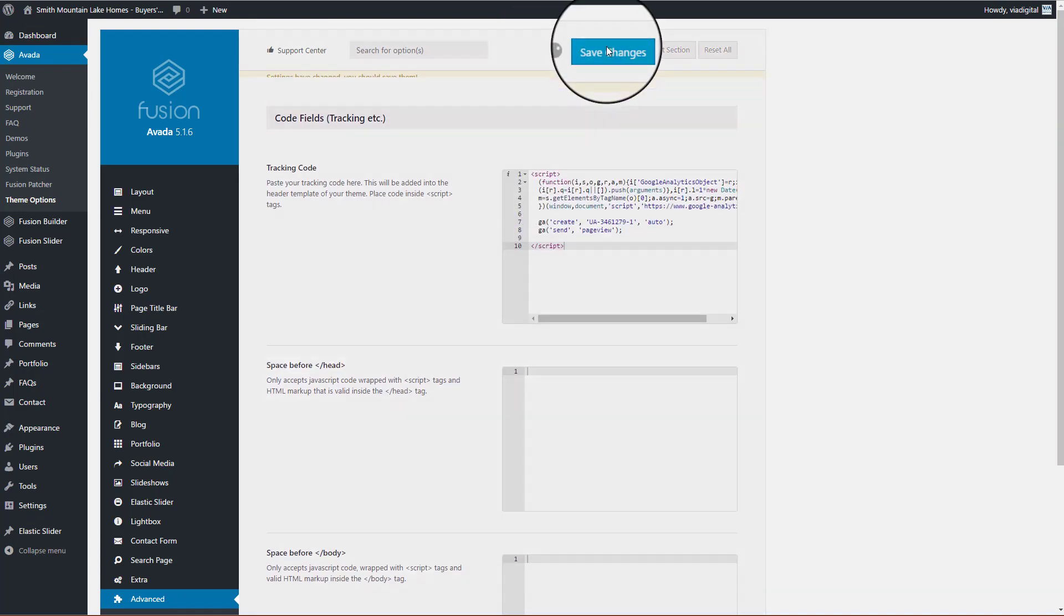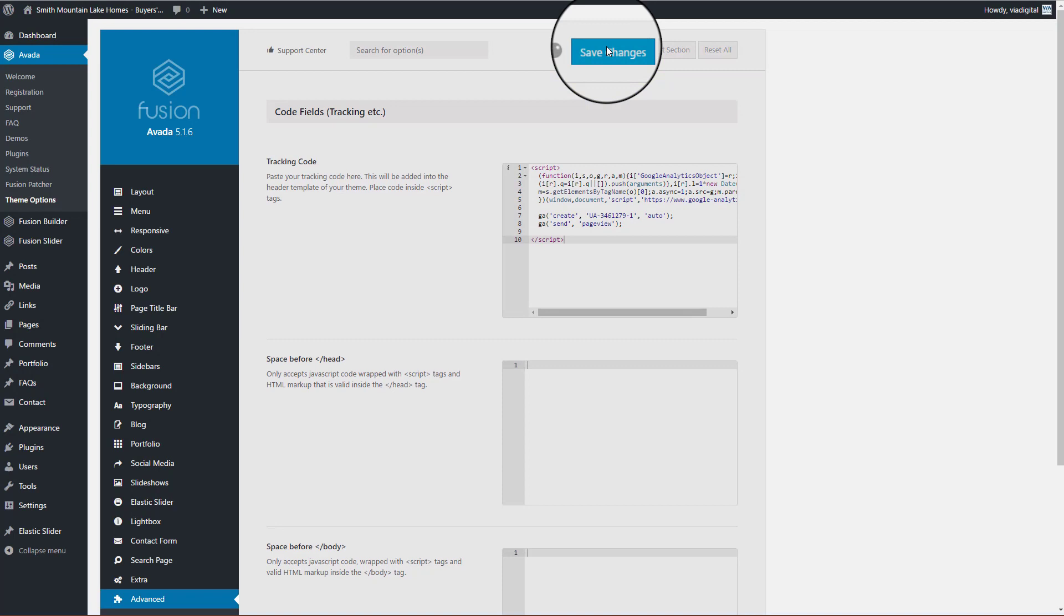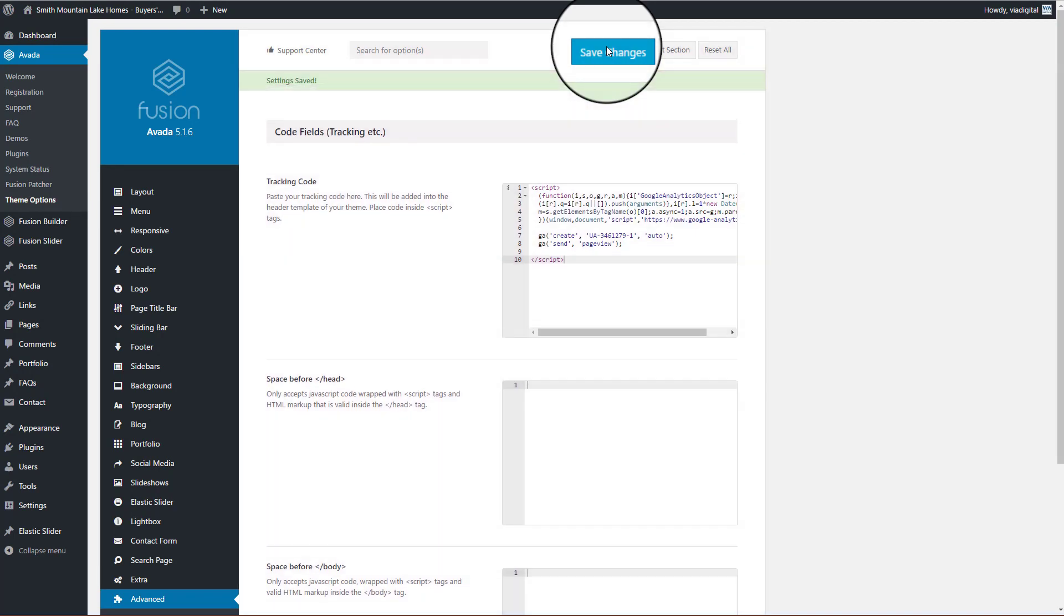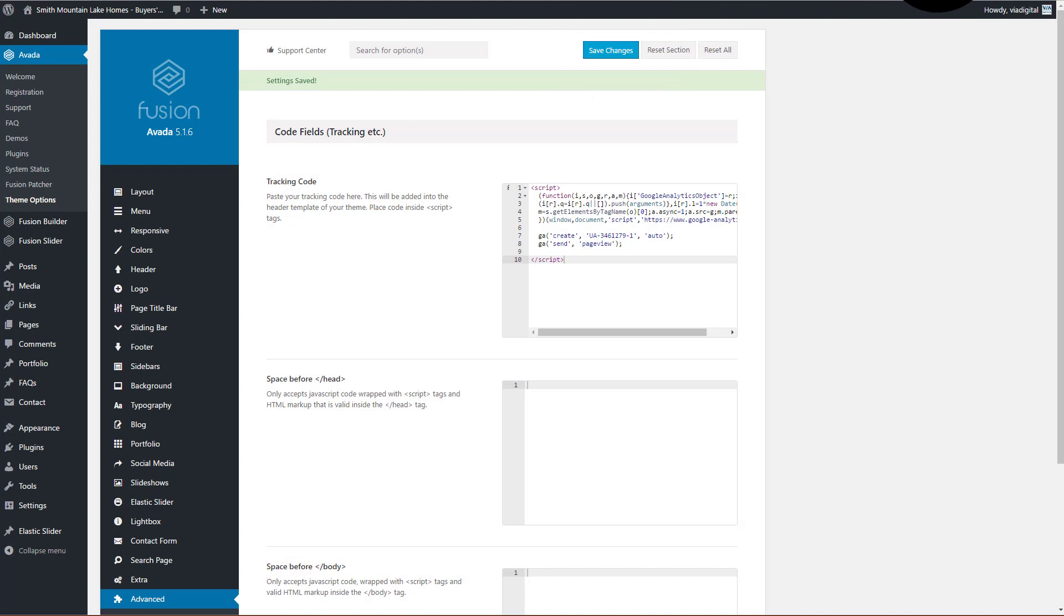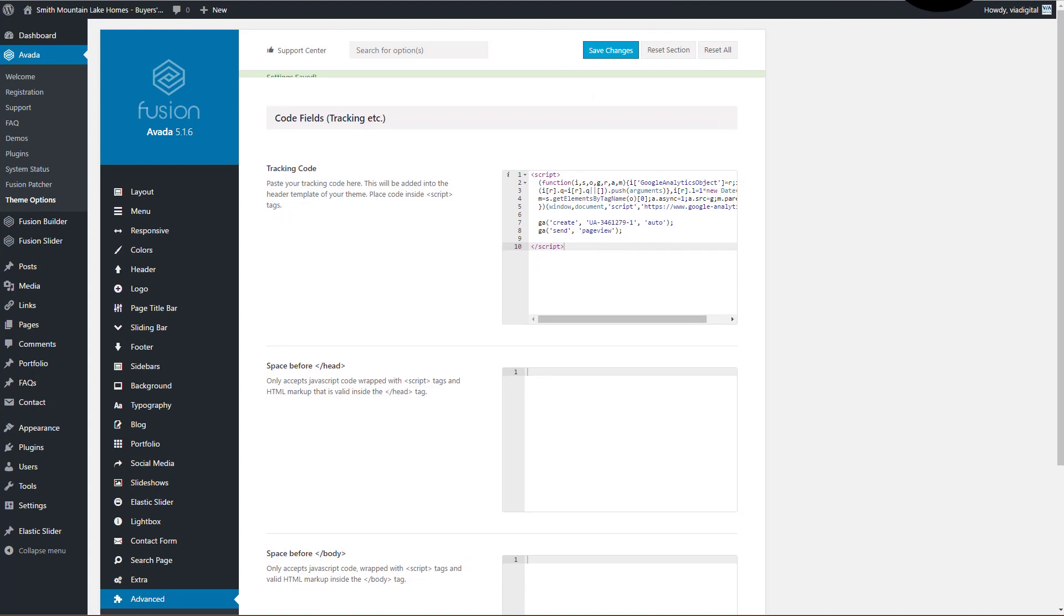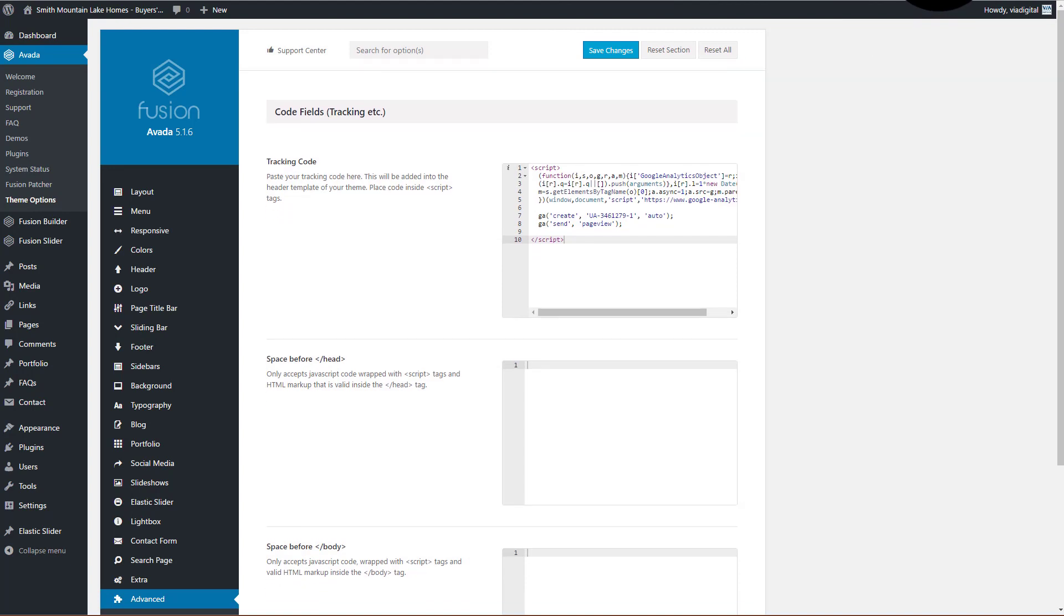Go ahead and hit save changes, and you are finished. You should have a connection to Google Analytics. Hope that helps you. It certainly escaped me, so I figured I could help somebody else out.